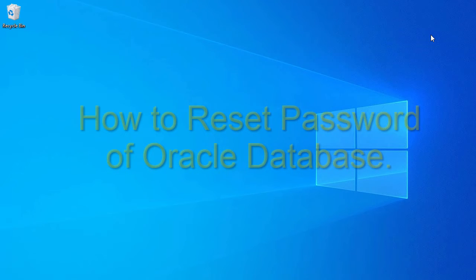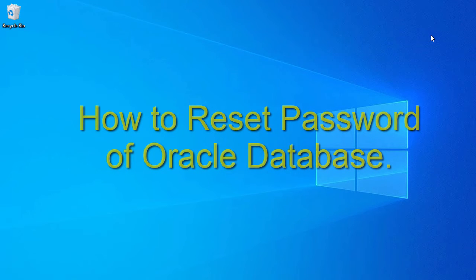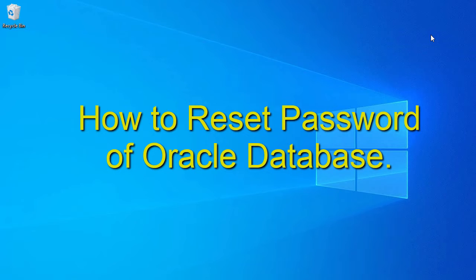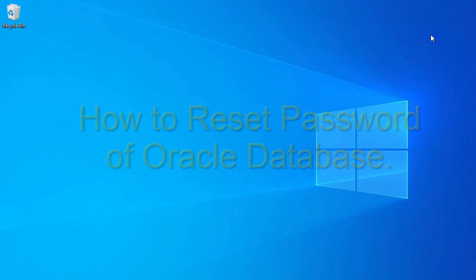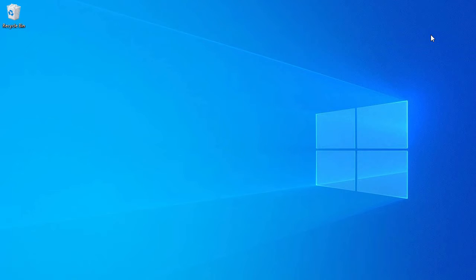In this video we look at how you can reset the password of your Oracle database. Here we are using Oracle 21c, but you can follow the same process for any version of Oracle like Oracle 11g, Oracle 18c,